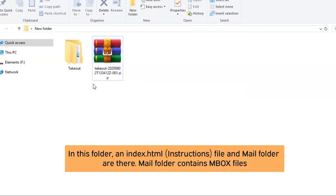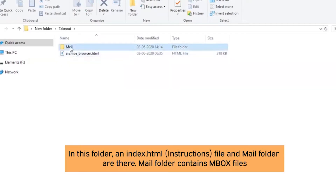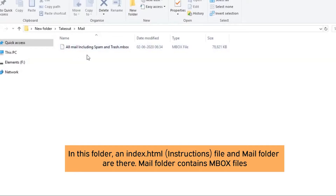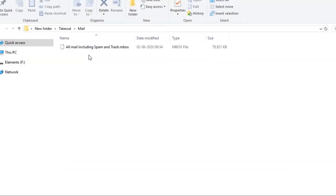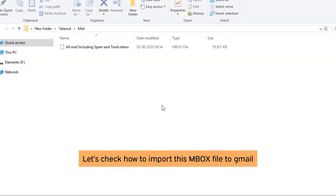In the unzipped folder, you will get an index.html file, which is an instruction file, and the mail folder which contains mbox files. This mbox file is your main file to be converted. The question is: how to convert the mbox file?